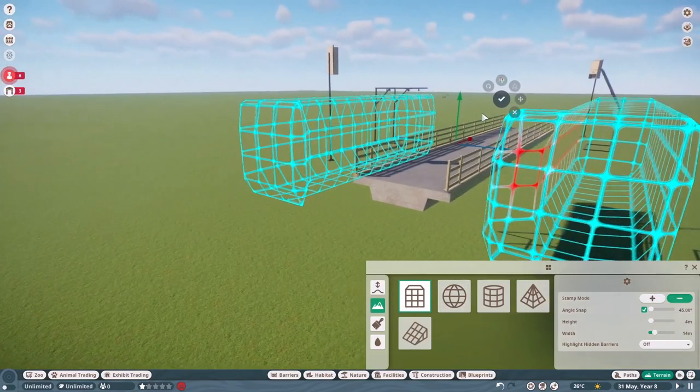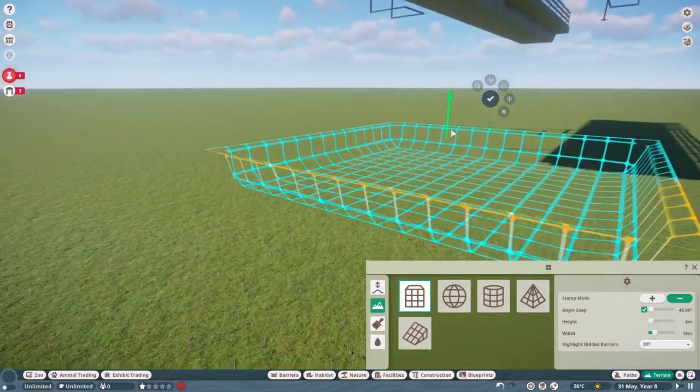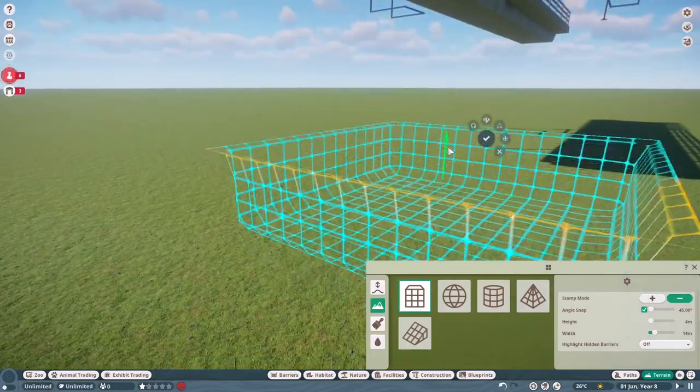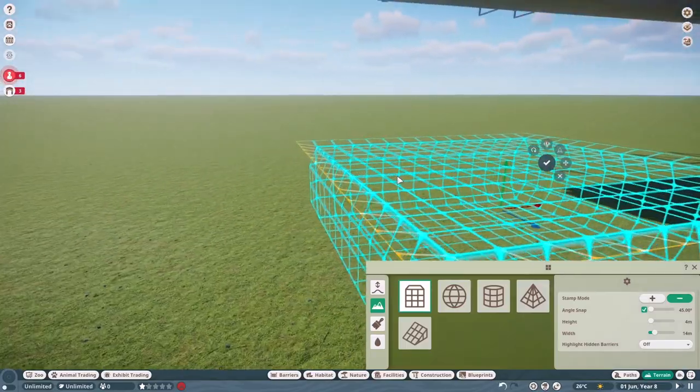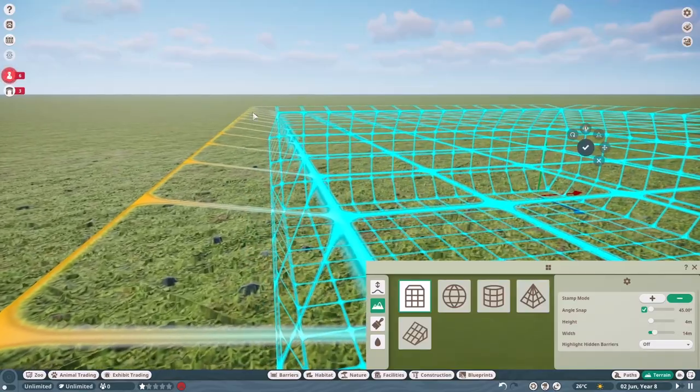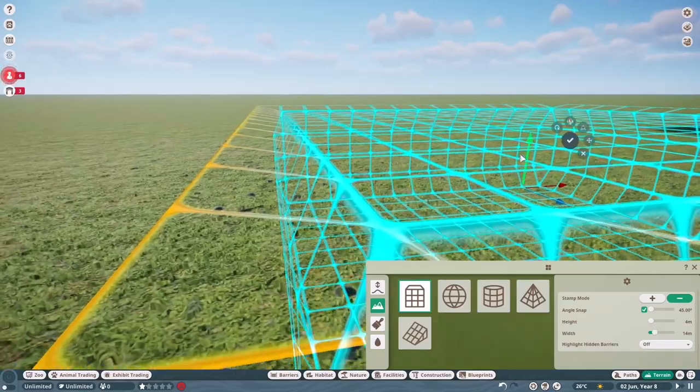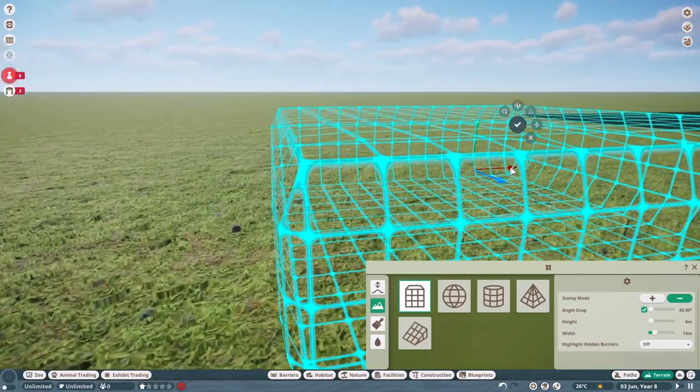Because what we need to do is get our terrain stamp, go into subtract mode and subtract the terrain under the walkthrough exhibit. And we need to make sure that it does not divot down like this. We need a complete straight top.